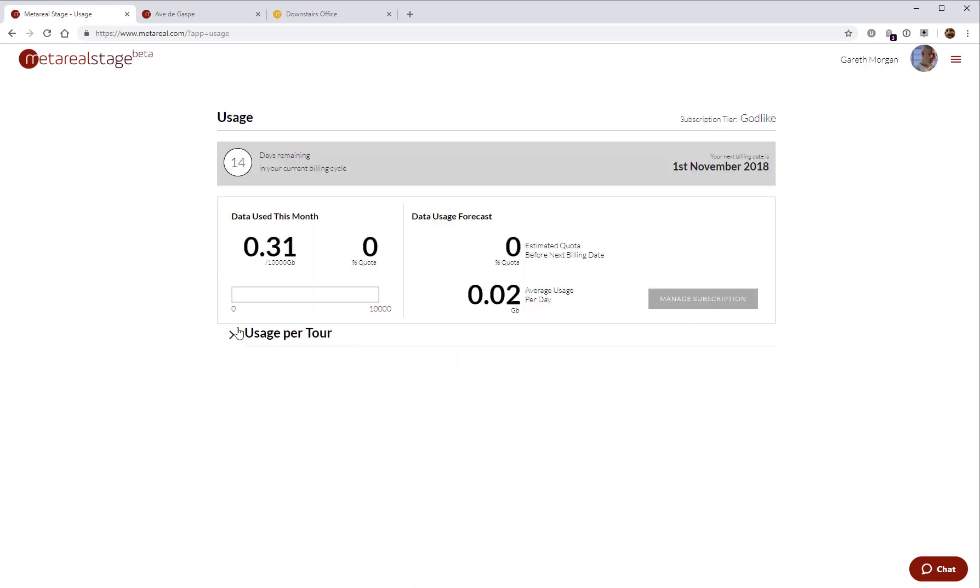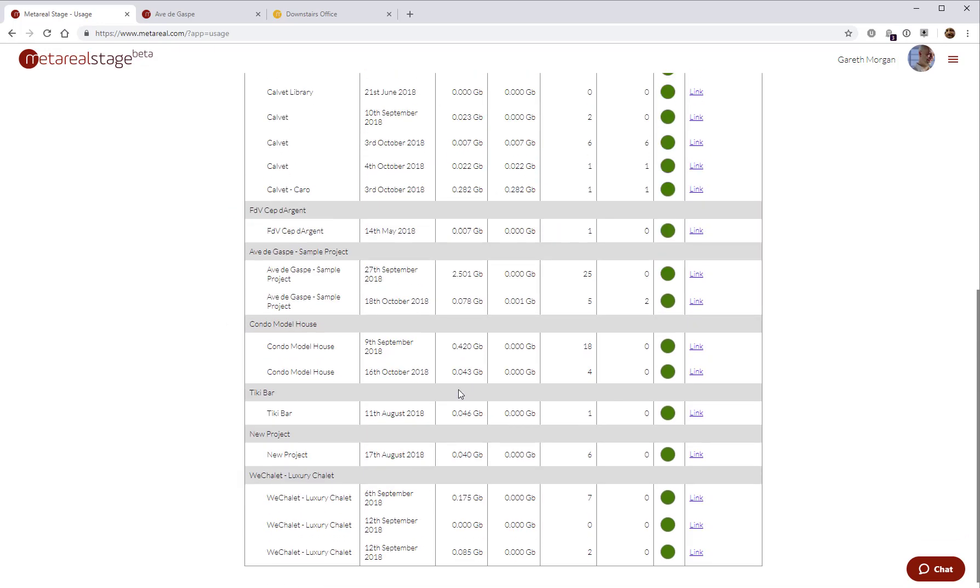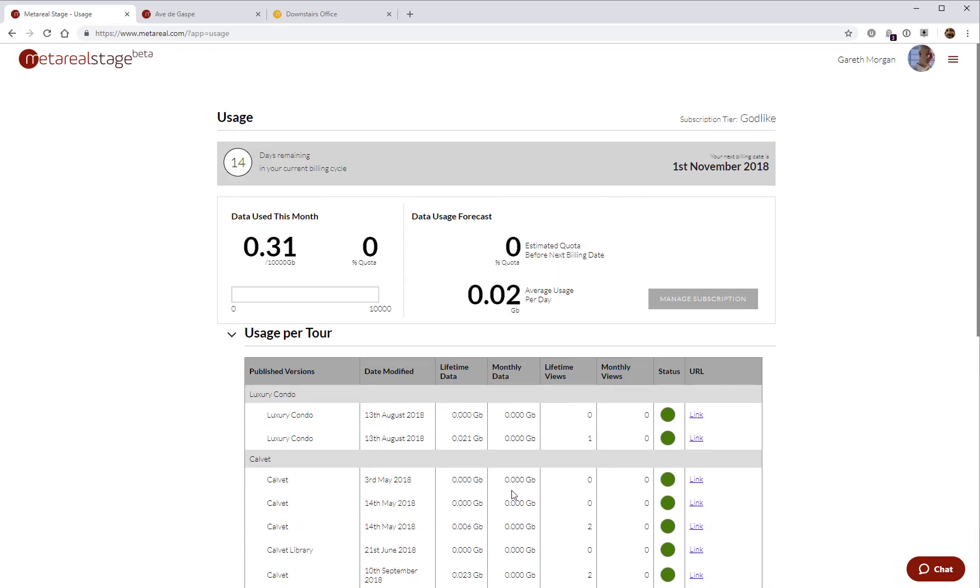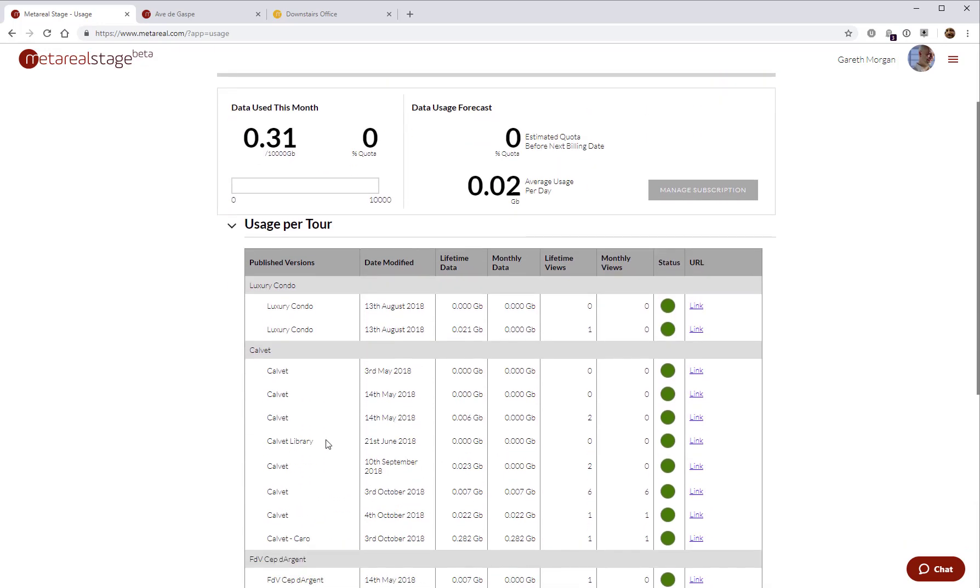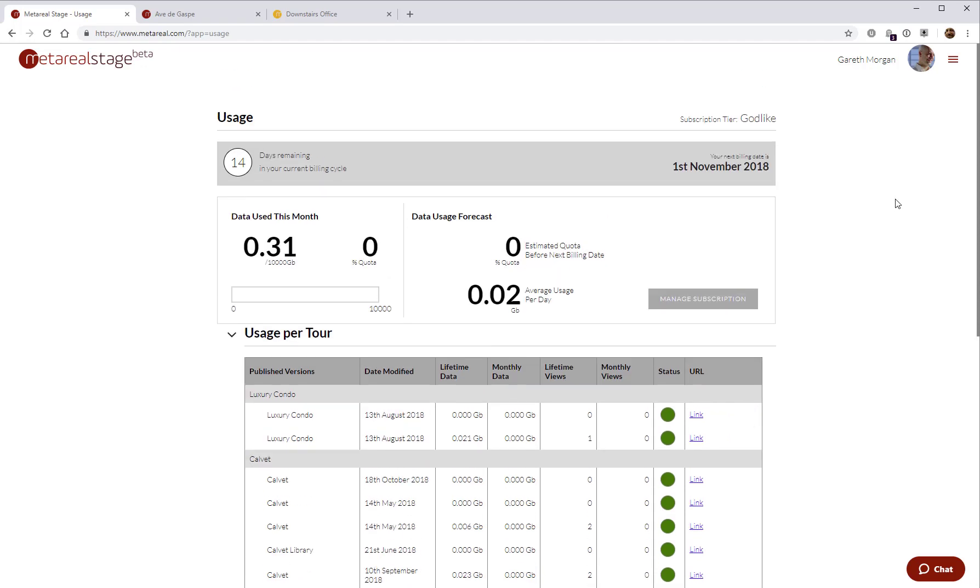There are a bunch of options here. You can actually go look at the usage per tour here. You can actually see what each tour is using. And you can take any tours offline that you want in order to limit the amount of quota that's used by your account if need be.